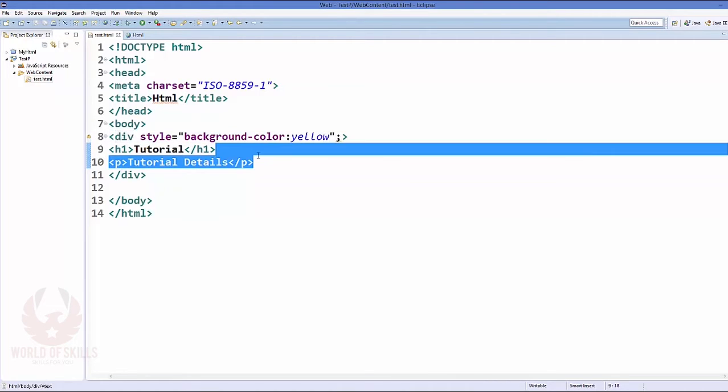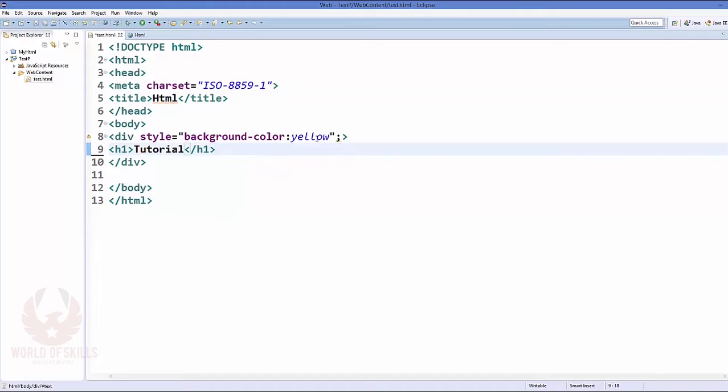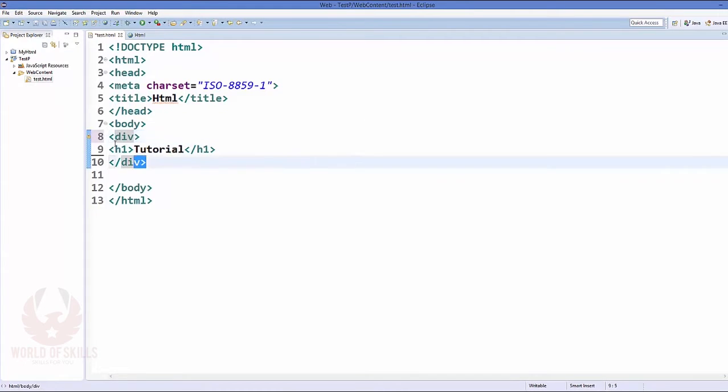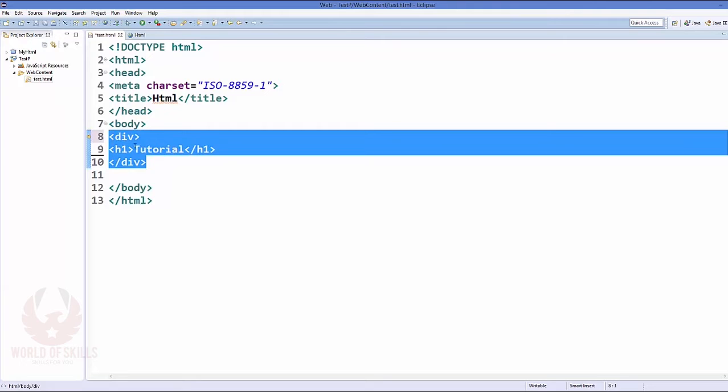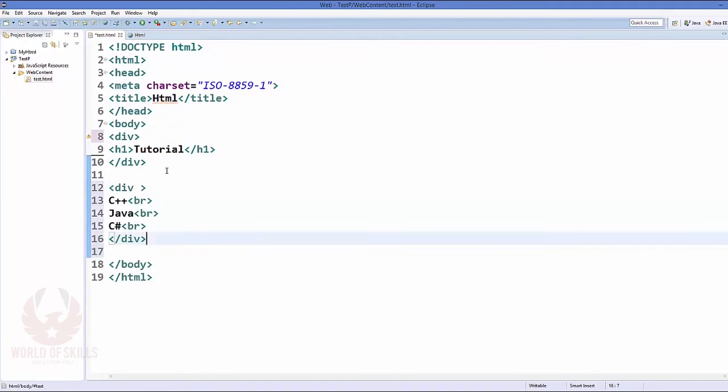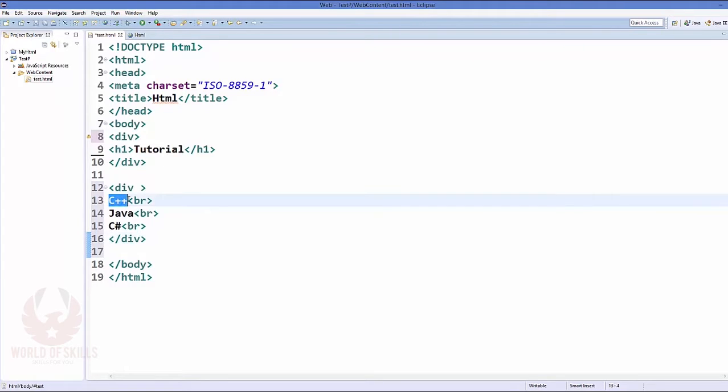You may use div element to divide your sections of your web page. Using this div element, let's create our web page. For example, this is my tutorial web page. So first of all I created here is the tutorial.